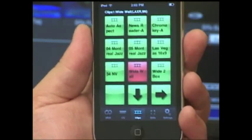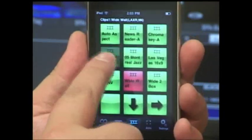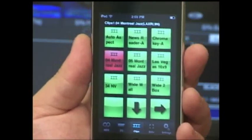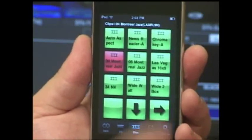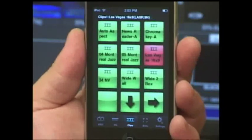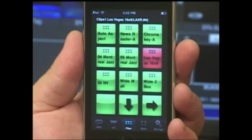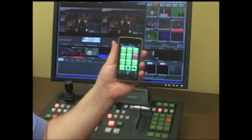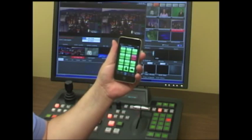Instead of going to my wide wall, let me go to my Montreal Jazz Festival, and there they are. Or I can easily go to Las Vegas, and there's Las Vegas, and you'll notice the connection time is very, very quick.